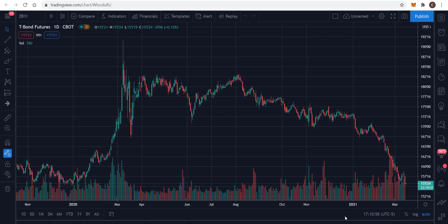We're looking at T-bond futures, symbol ZB, up here, and I'm using the continuous front month contract. In reality, if you were to trade this you would look at the April or March contract, so there'd be an additional number. But when I'm looking at the market in general I like looking at the rolling continuous front month. This contract can't actually be traded — when you go to trade you have to choose an expiration month.